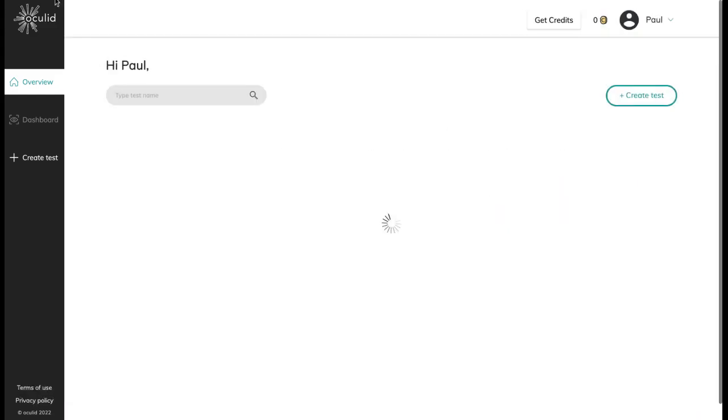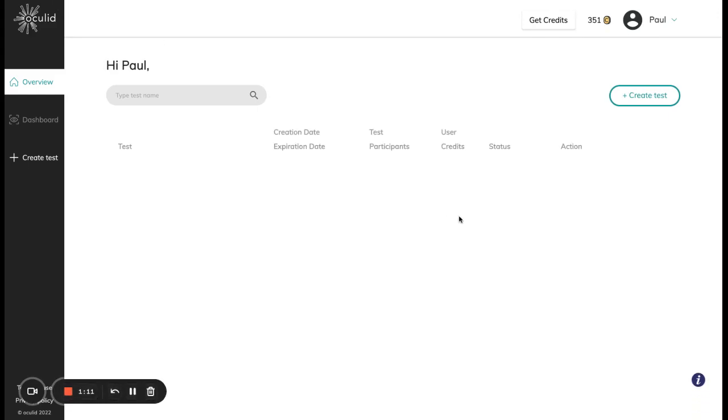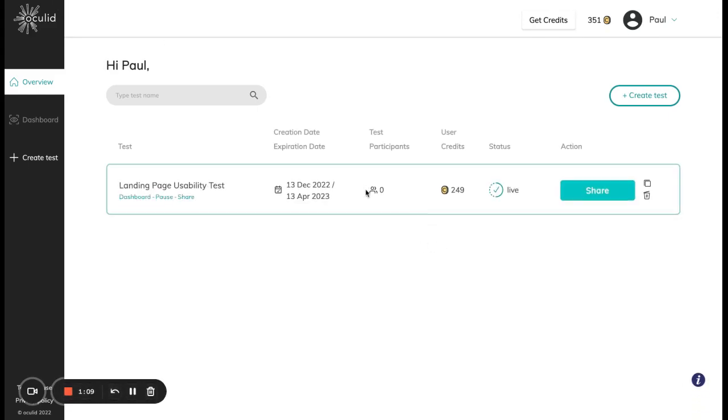If I refresh I can see that I have lost my test participants, they have been deleted. My status of the test is now live and this test has already used 249 credits.